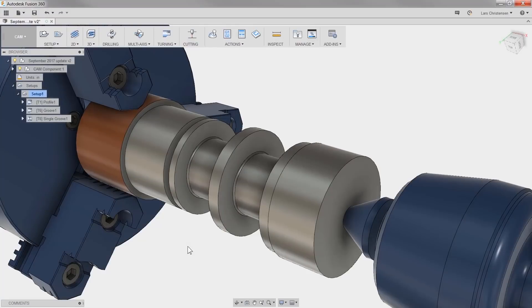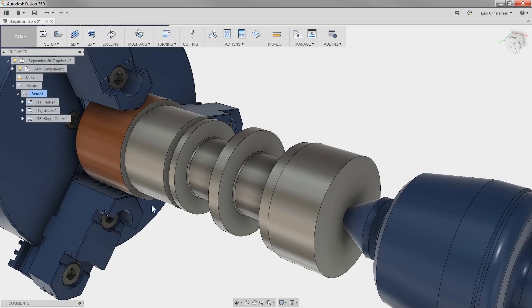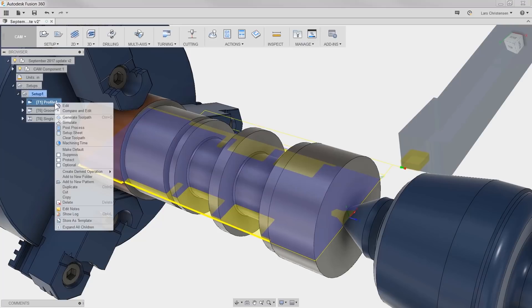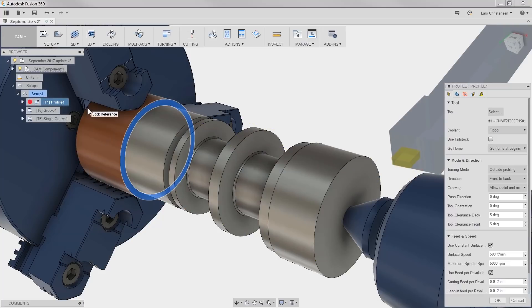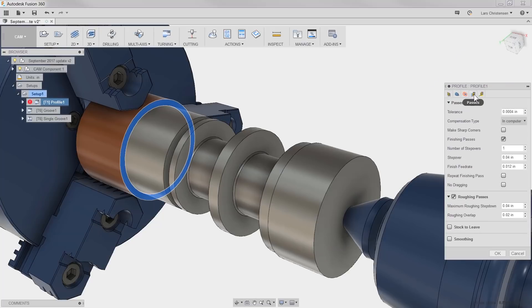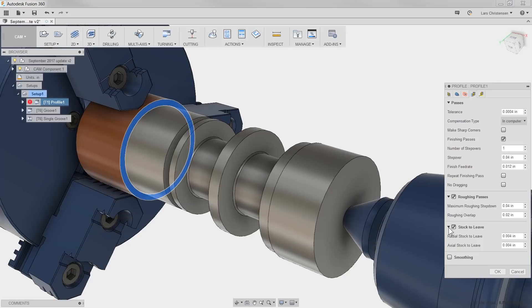So first one, split stock to leave in radial and axial. This is just one of those that makes sense. On a lathe, the tolerance are often different in the radial and the axial direction. And in the software, it's pretty simple. For example, if you look at this profile, if I go to the passes tab and check stock to leave, you will see that you now get control for both directions.